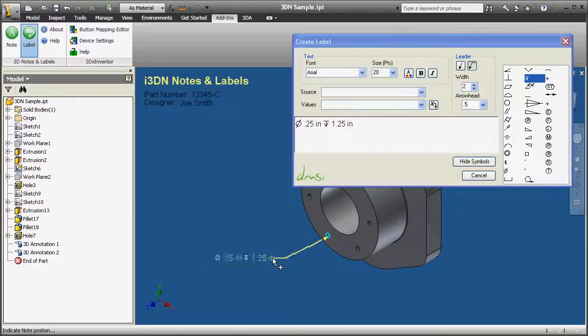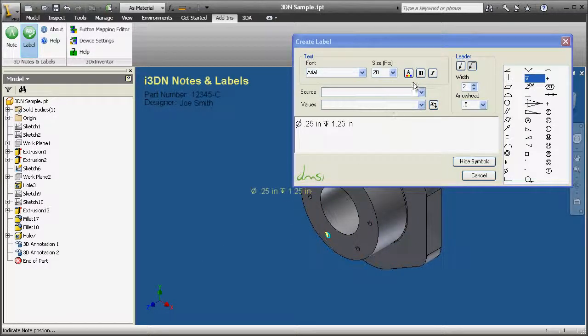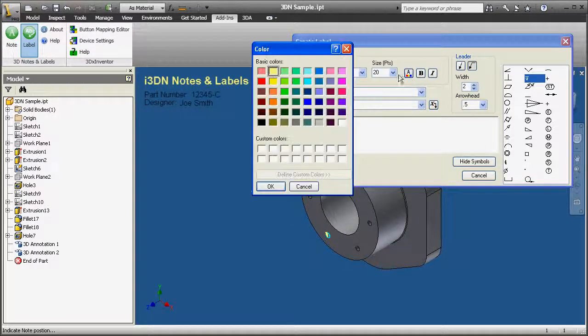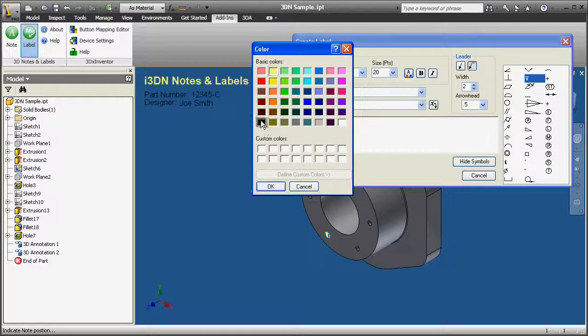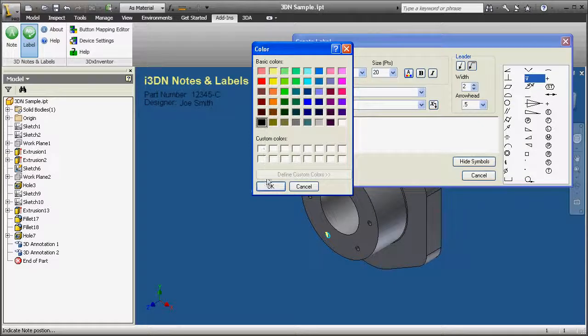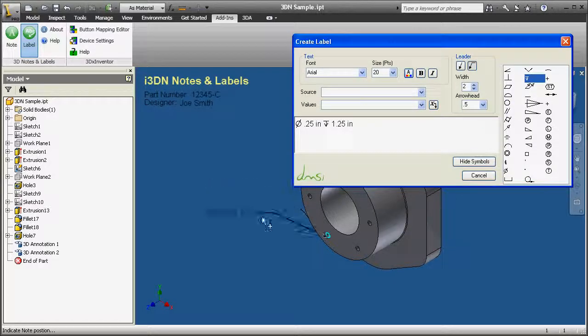When creating a label, the user must indicate the arrowhead position and note position along with the initial planar face for alignment.